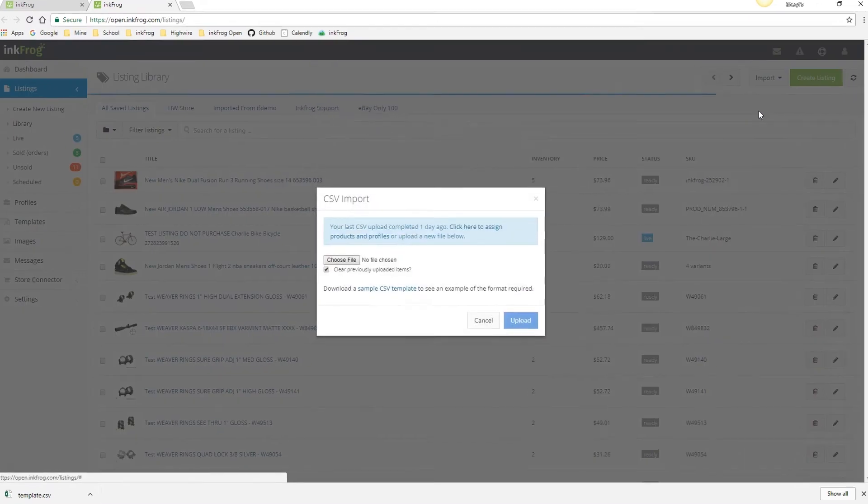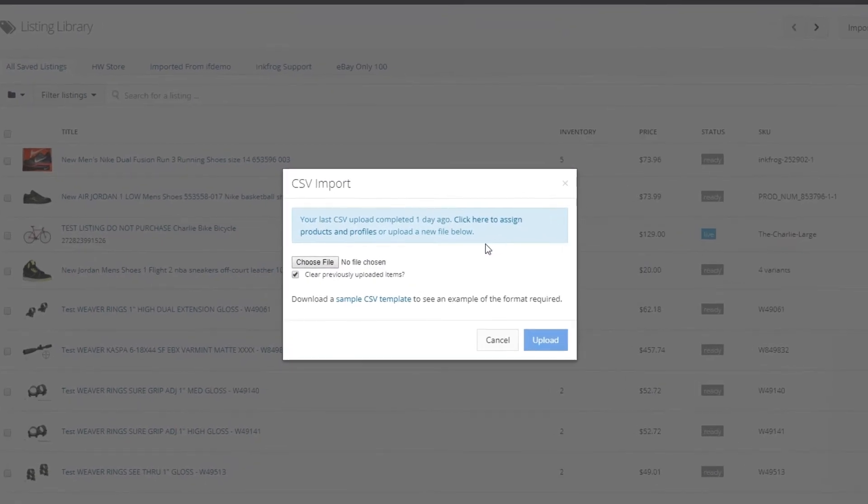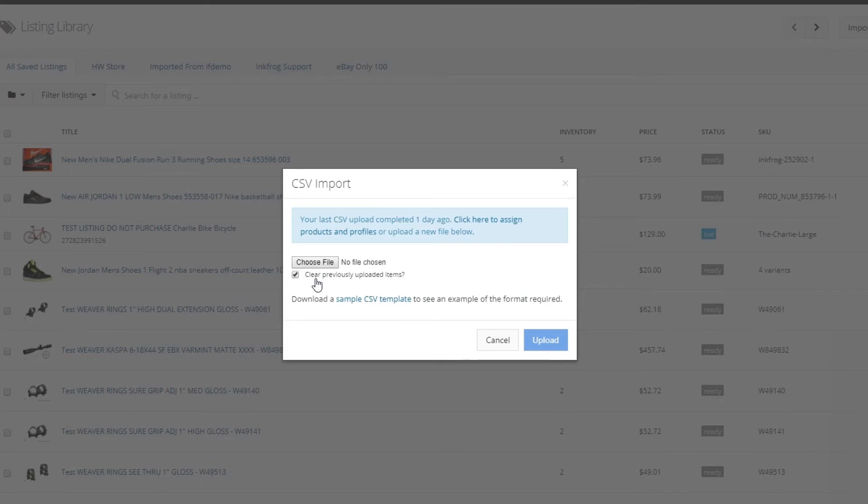In the pop-up you have the options available to browse for a CSV file you'd like to import, clear previously uploaded items, or download a sample CSV file.